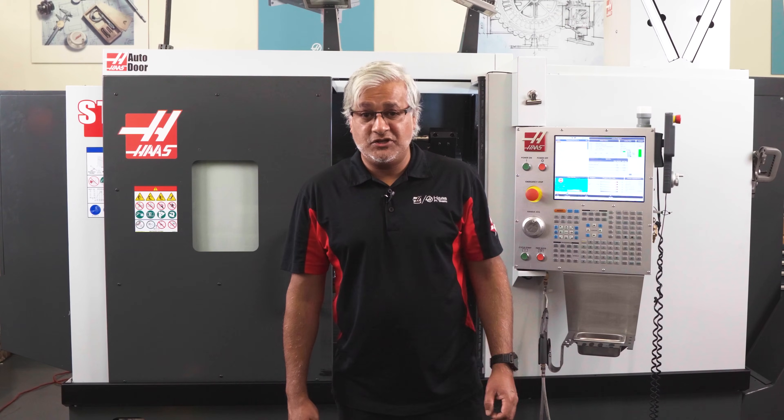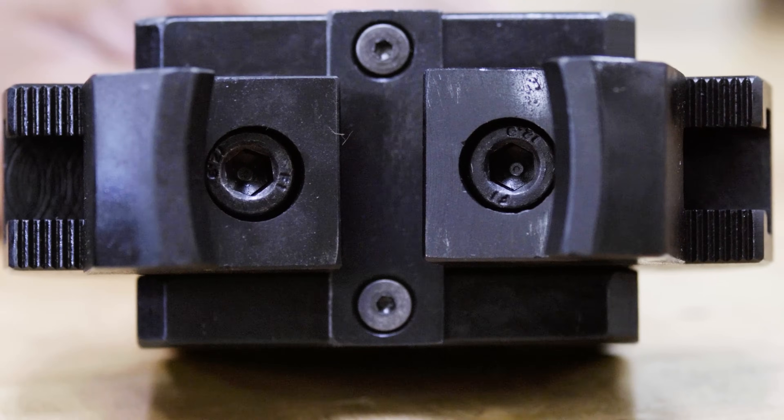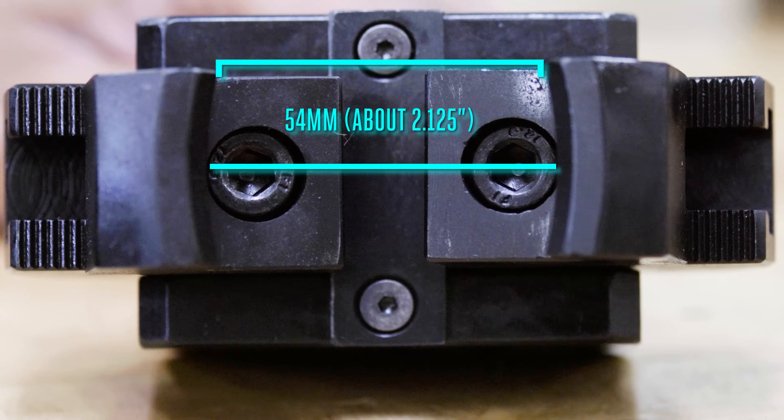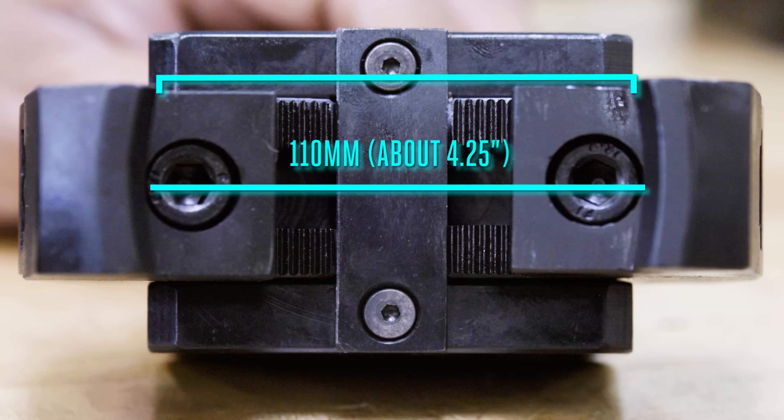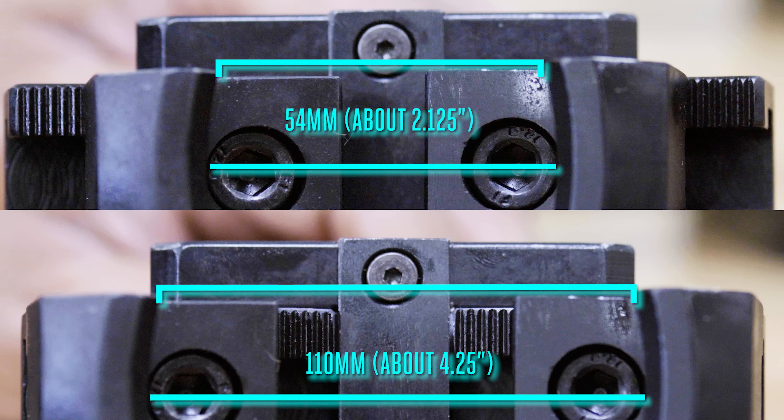The larger jaw set ranges from 54 millimeters to 110 millimeters which is roughly around two and eighth inch diameter to four and a quarter inch diameter.